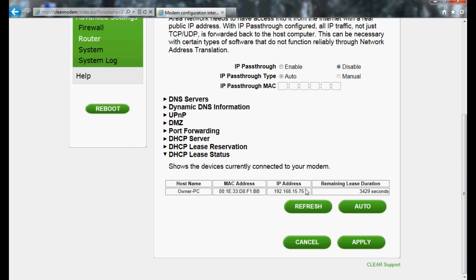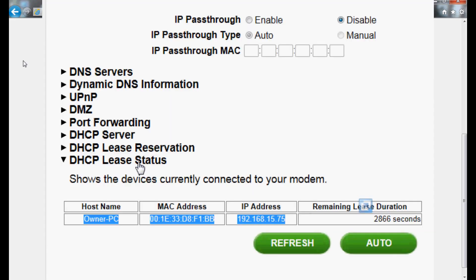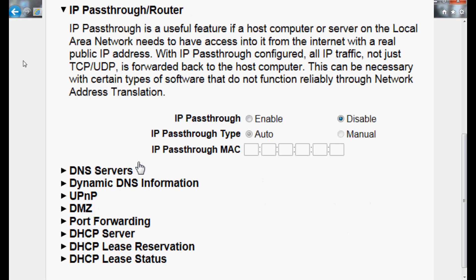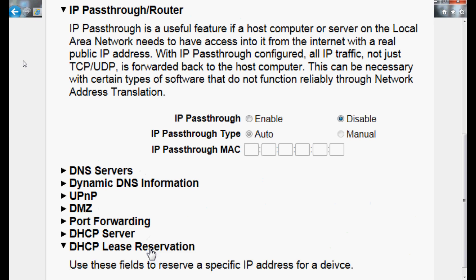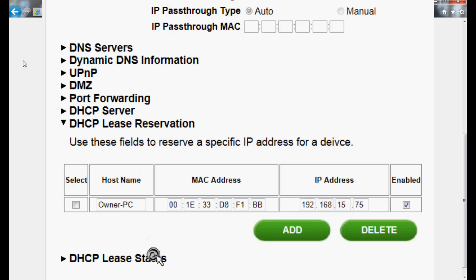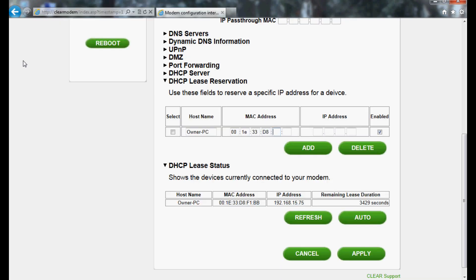You'll want to copy these down for later use. Now select DHCP Lease Reservation. Click Add. Enter the device information into the required fields and check the Enabled box.